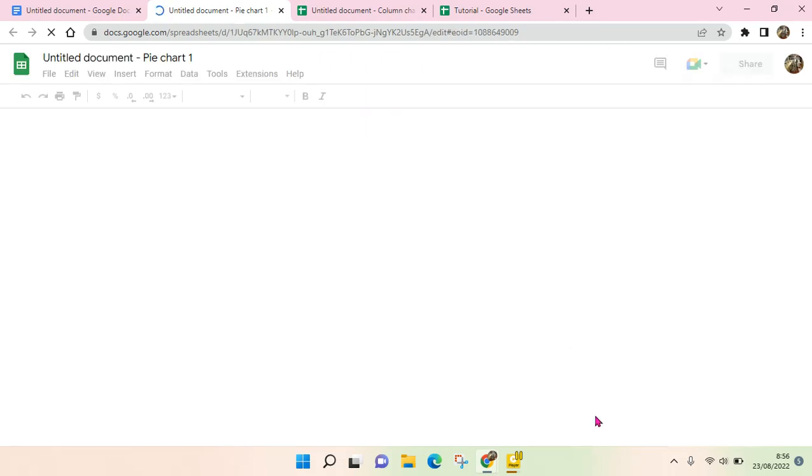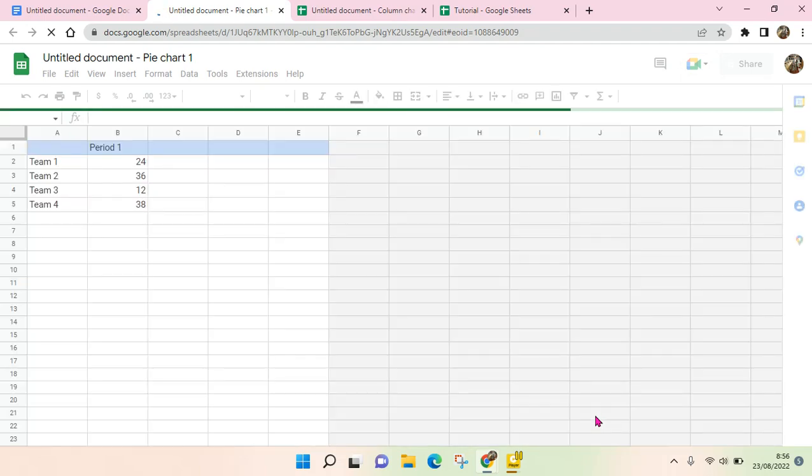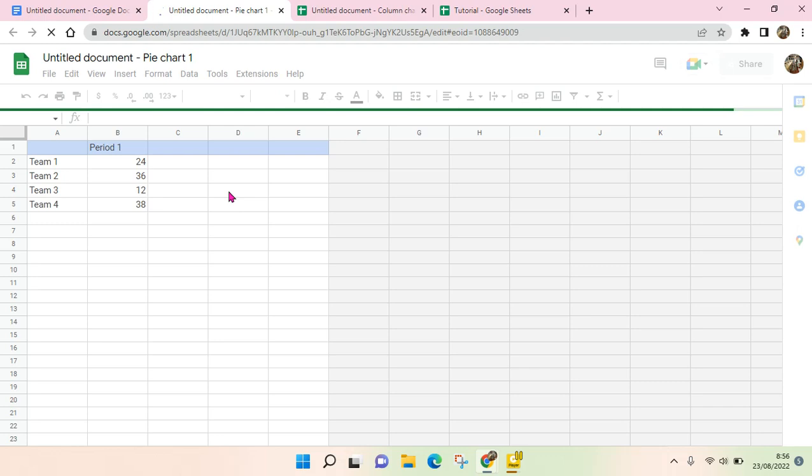Okay, so as you can see, the sheet file of the chart will be automatically opened like this. And if you want to make some edits, you need to do it here. You can't do that in Google Docs.